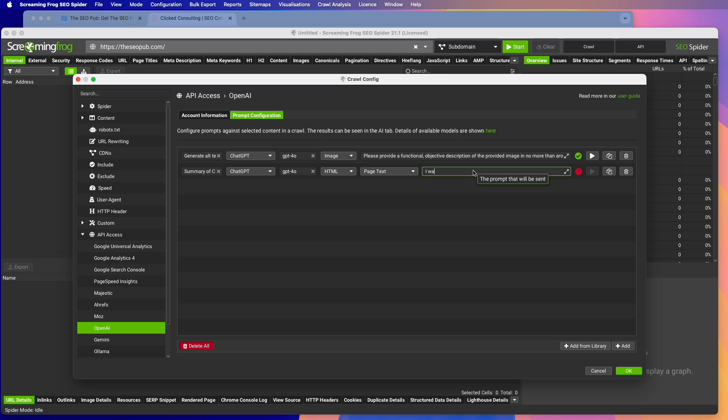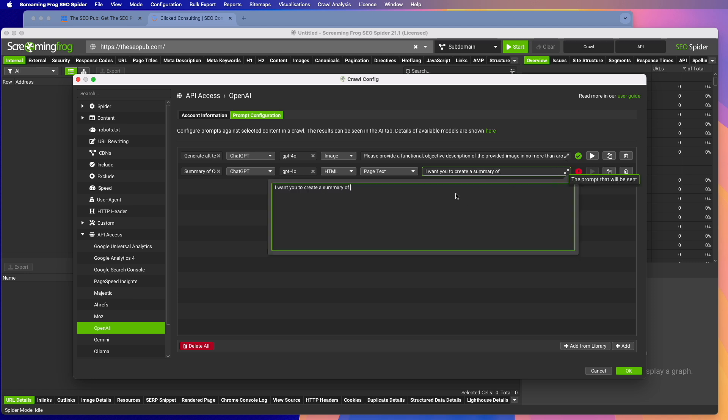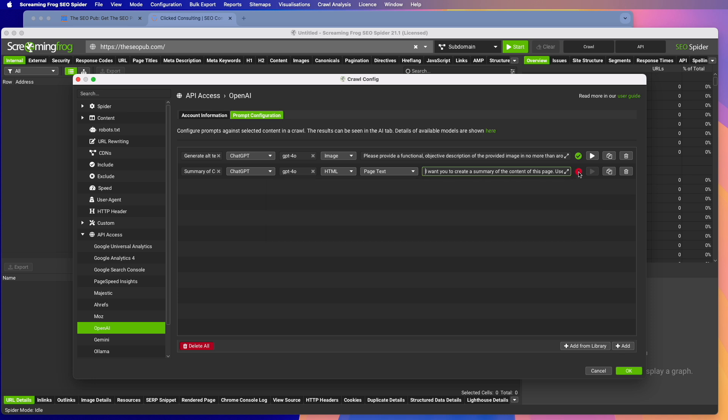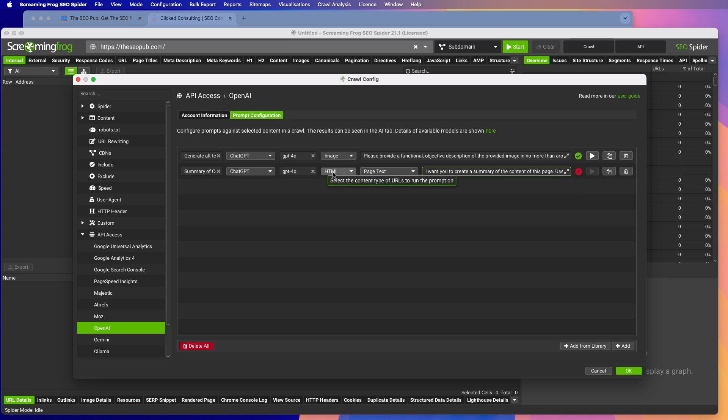So let's say, I want you to... So I'm just going to write just a really simple prompt here. I want you to create a summary of the content on this page. Use headings and bullet points in your summary. And you'll notice here, it says it's not configured because you have to store HTML in order to do this because we're reading the HTML. We're going to fix that in a moment.